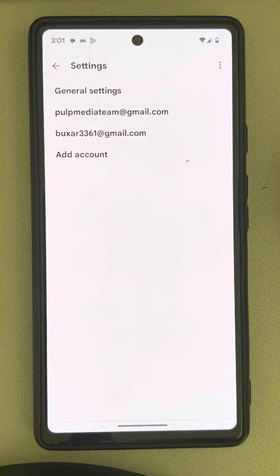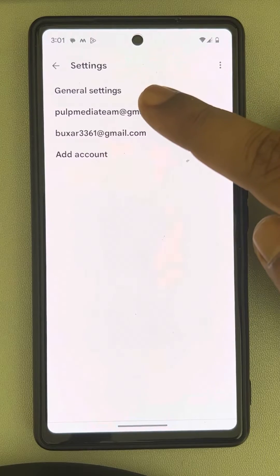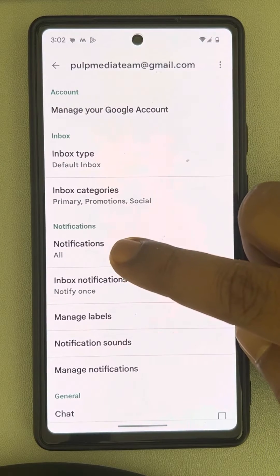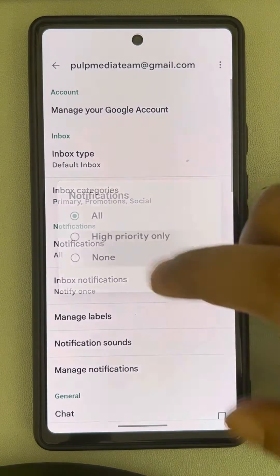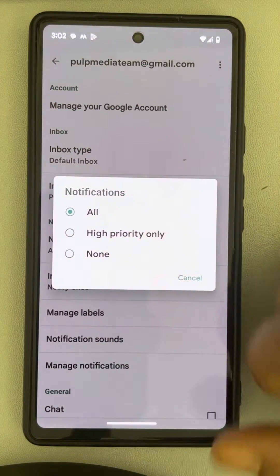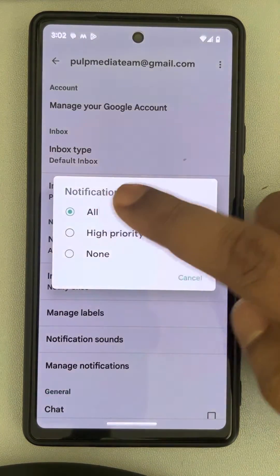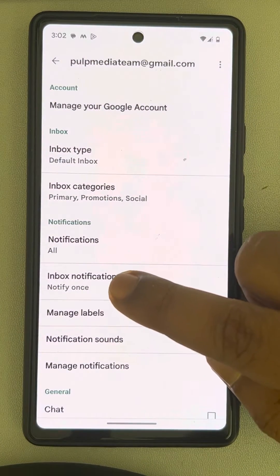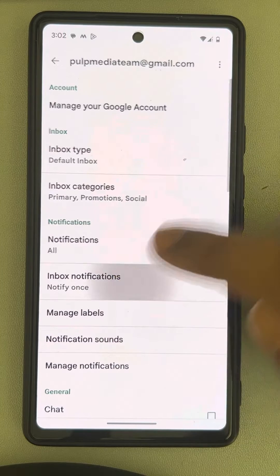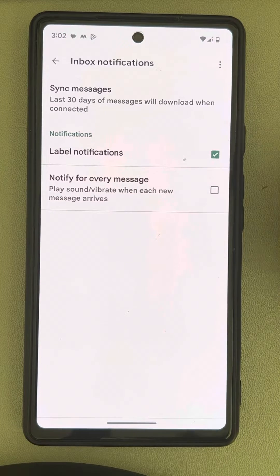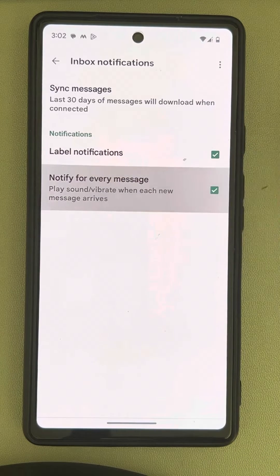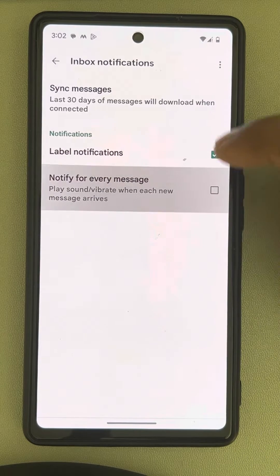Now select your email and tap on Notifications. Select 'All', then tap on Inbox Notifications. If you want a notification for every message, select it; otherwise, label notifications will group the message notifications.